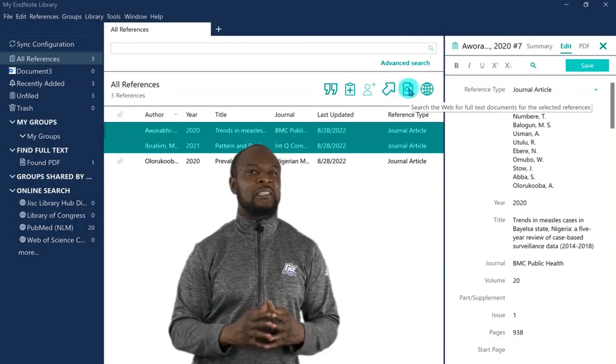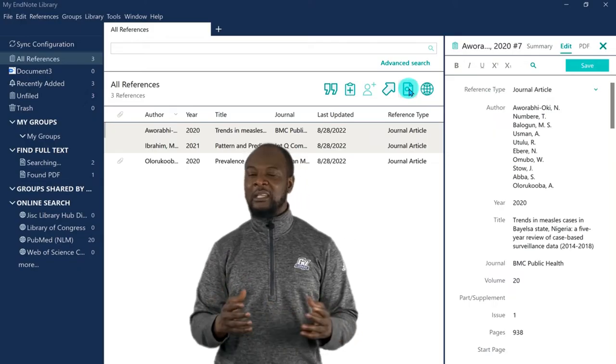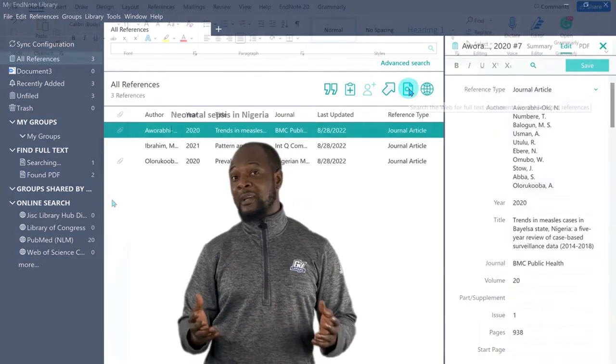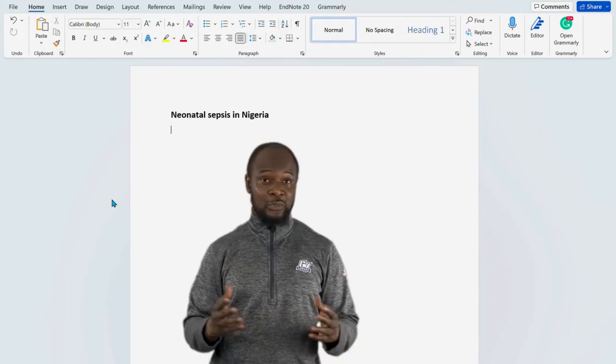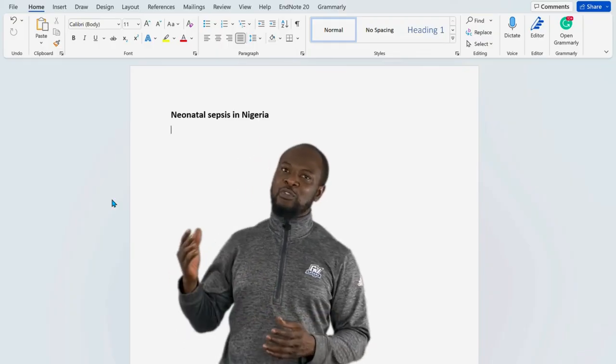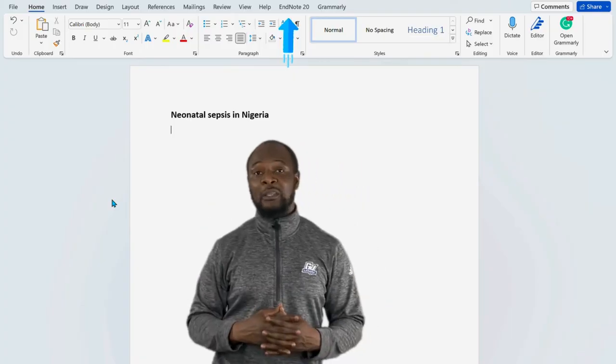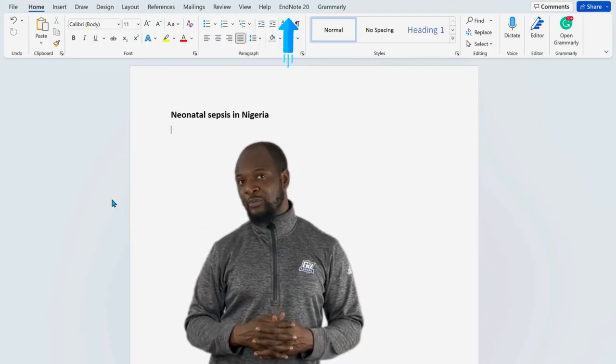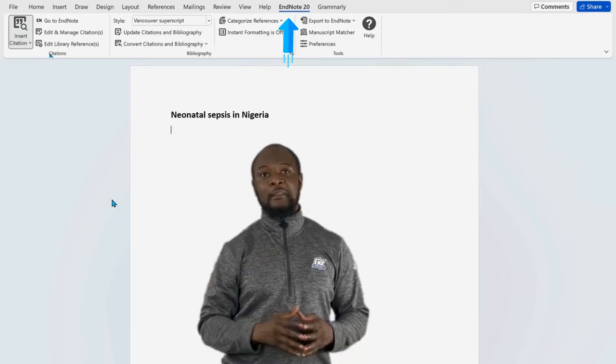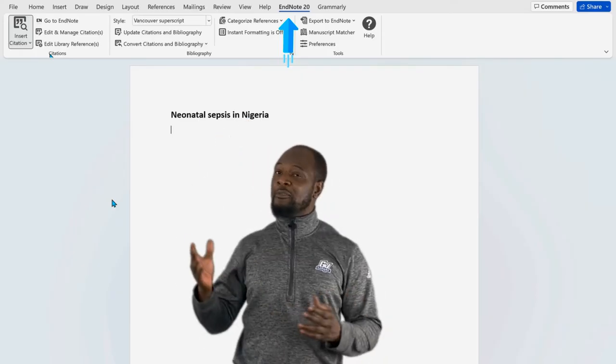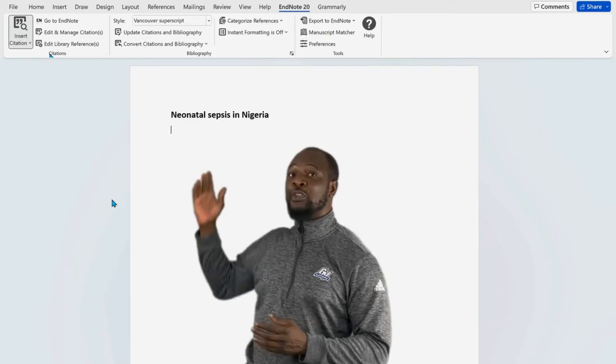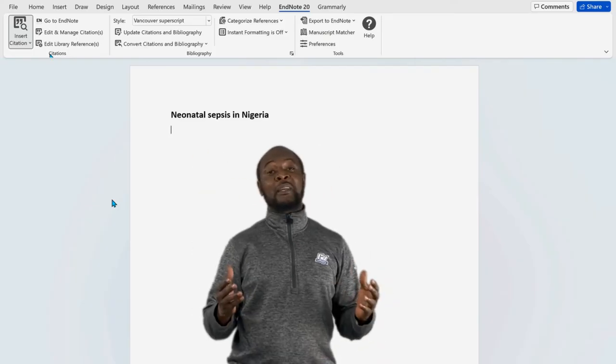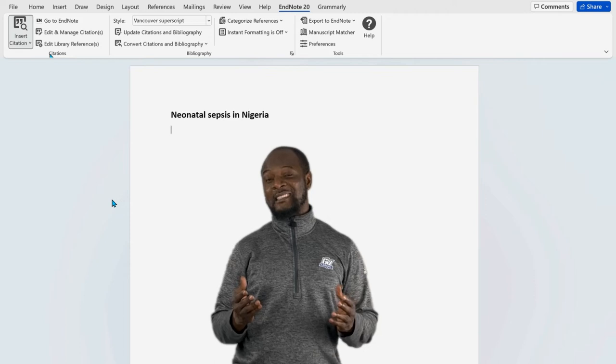Now, EndNote works seamlessly with a lot of other software that we use daily. One of such software is Microsoft Word. After installing EndNote, you need to check, you'll see that it automatically adds the site while you write plugin on your Word software. So, you'll see it on the menu bar there. You can see several functions of EndNote embedded within the Word software. And we know that most people use Microsoft Word for all their writing tasks, right?